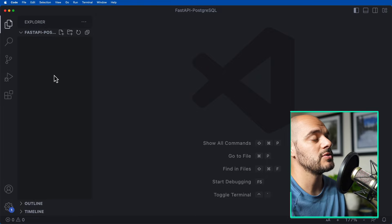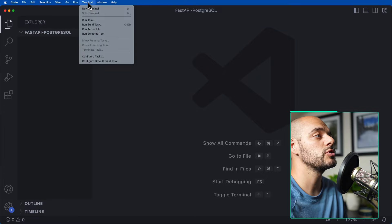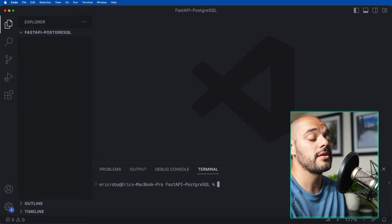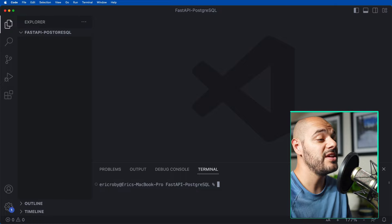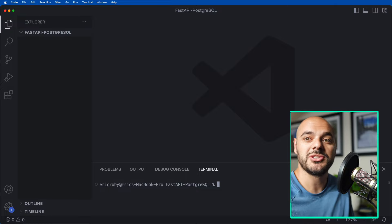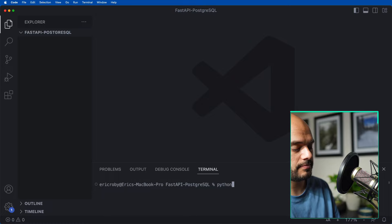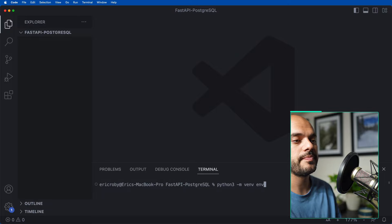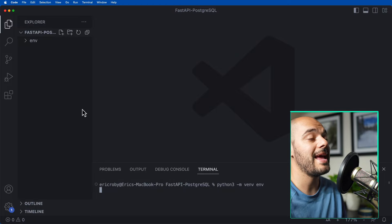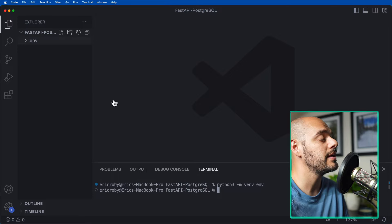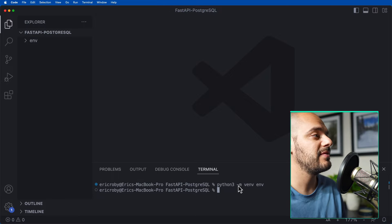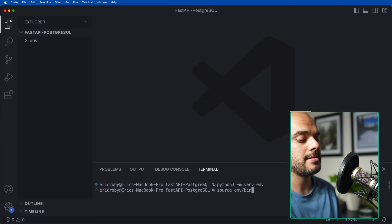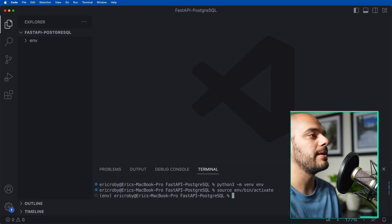The very first thing we want to do, as always, is go ahead and create a virtual environment. So let's open a new terminal and say Python 3 -m venv, and then we'll name the environment just 'env'. That will create an environment right here in our directory.